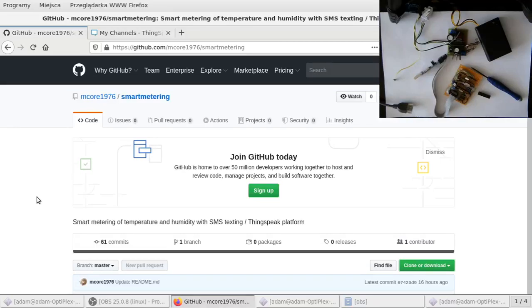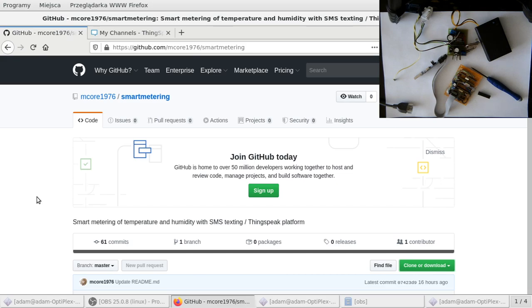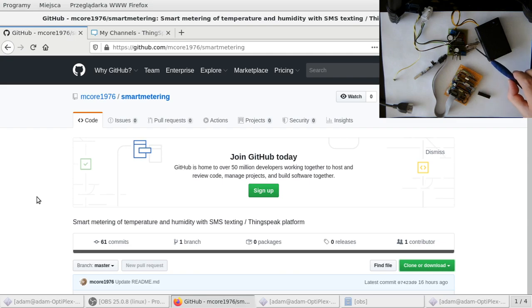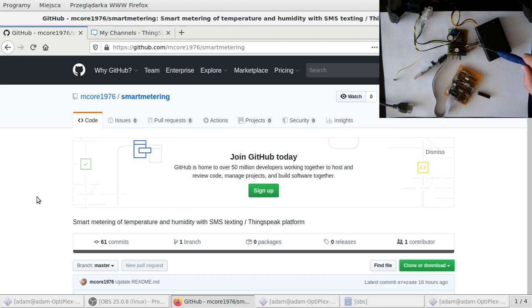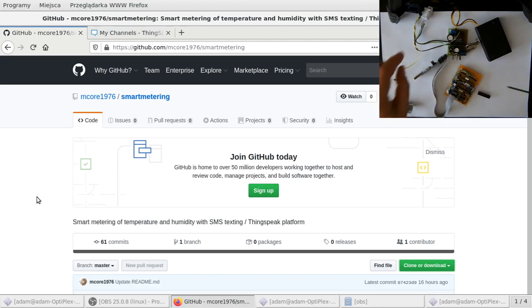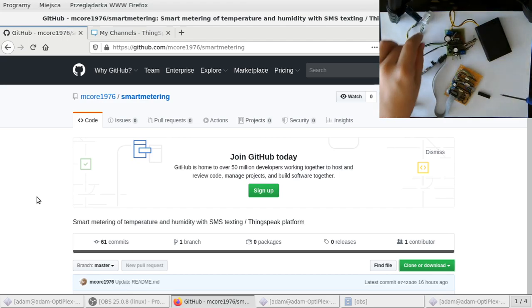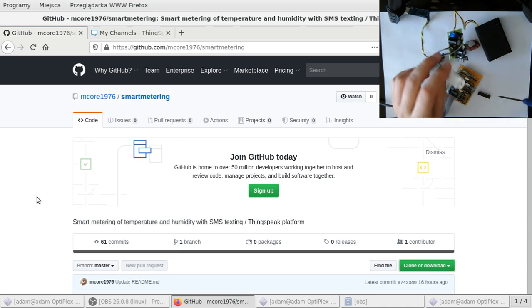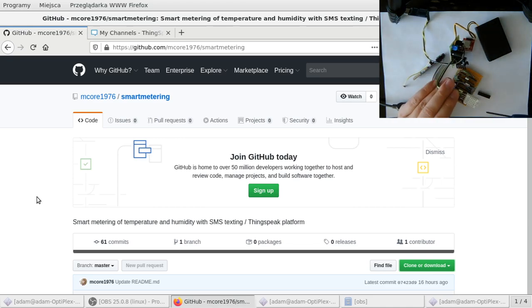Hello everyone, Adam here. Today another episode of DIY electronics. I will show you how to build your own Internet of Things device from scratch. We'll be using only an ATtiny chip or ATmega, whatever you want, and SIM 800L.